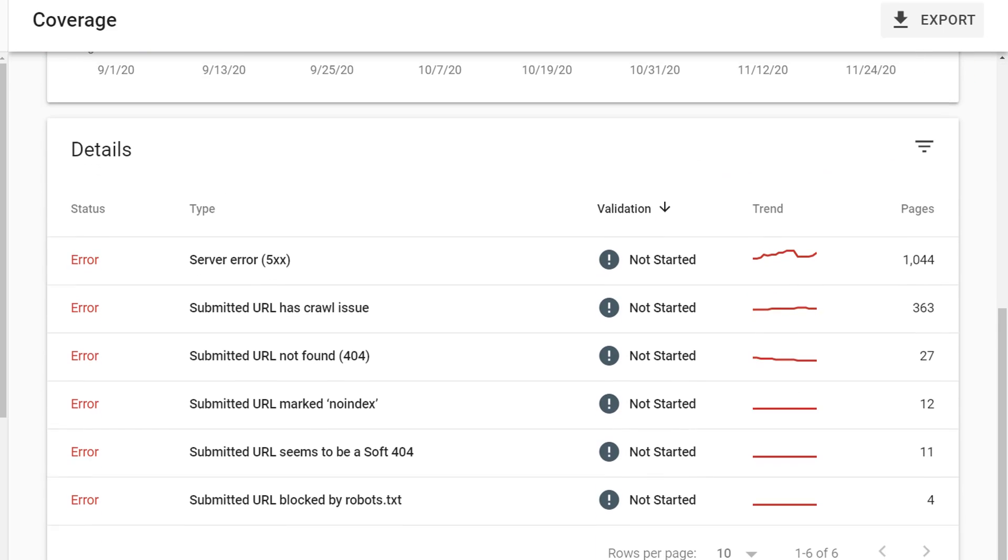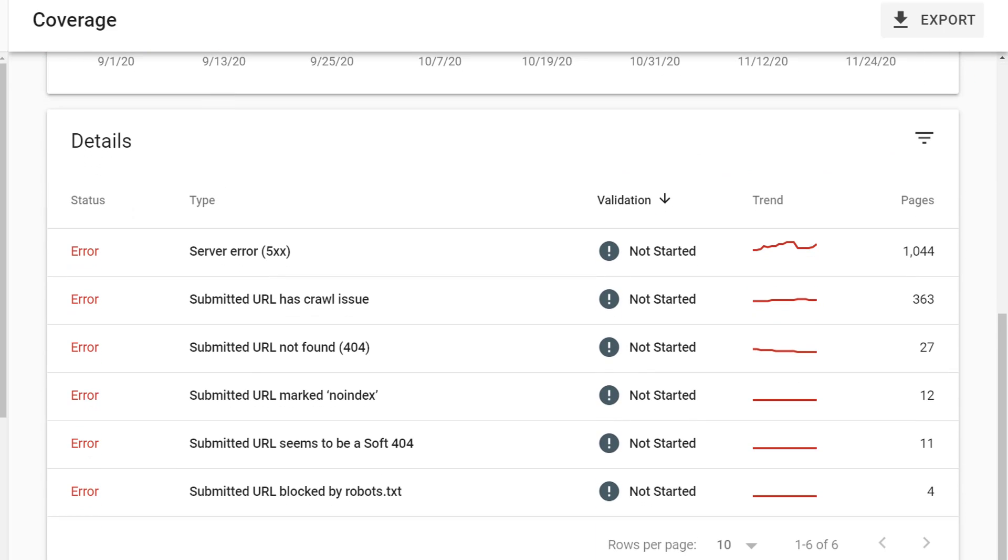If you scroll down below the trend graph, you can see the details. There are lots of different kinds of errors that Google may report on, including server errors, crawl issues, not found errors, pages marked no index, pages that are a soft 404, pages that are blocked by robots.txt.